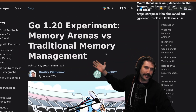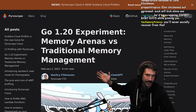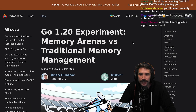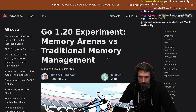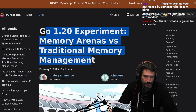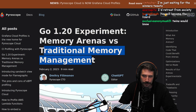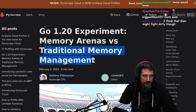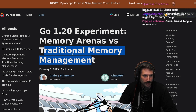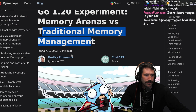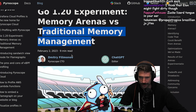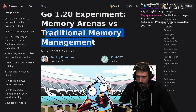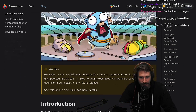Go 1.20 experiment: memory arenas versus traditional memory management. Is traditional like managed memory? Because that would be more traditional, right? Isn't garbage collection modern memory management? Now you got me all confused, Dimitri, but let's find out what you have to say.